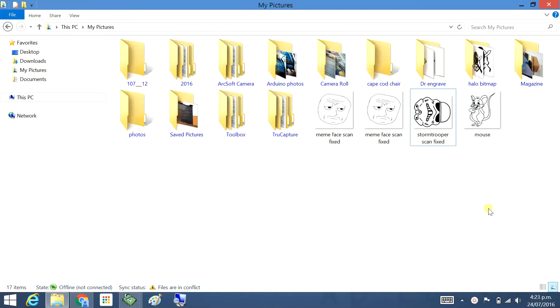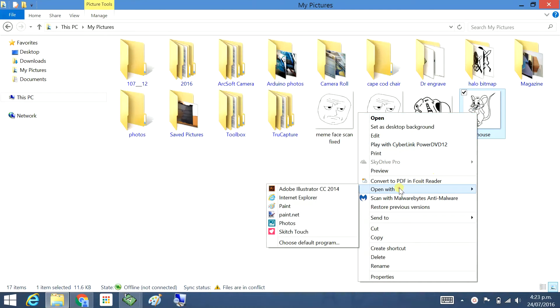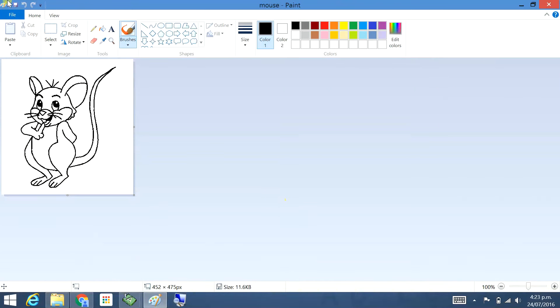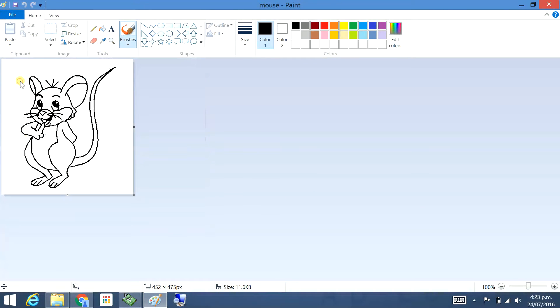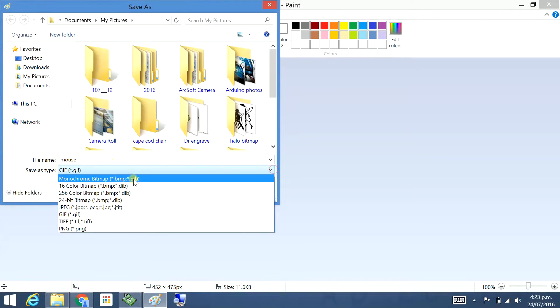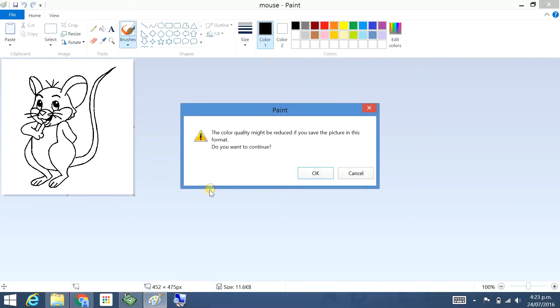I'm going to copy it into a Windows bitmap. Right mouse click, open with Paint, File, Save As, mouse. I'm going to do a monochrome bitmap. Save.